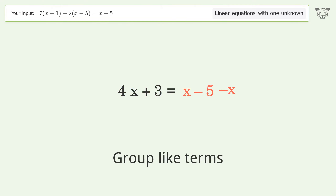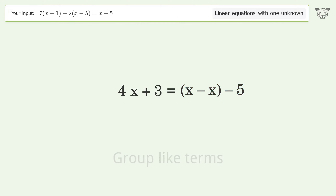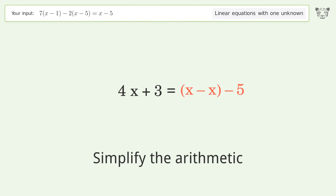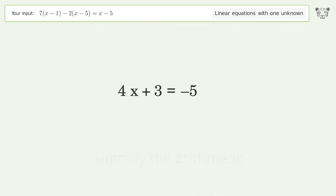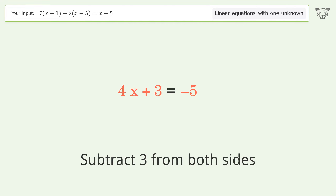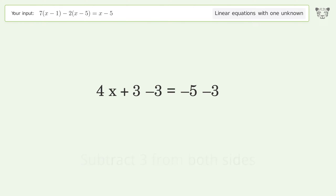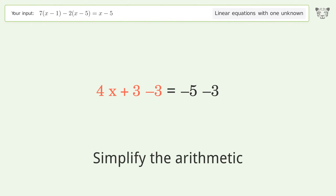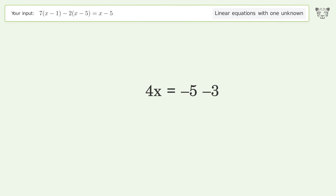Group like terms. Simplify the arithmetic. Group all constants on the right side of the equation. Subtract 3 from both sides. Group like terms. Simplify the arithmetic. Group like terms.